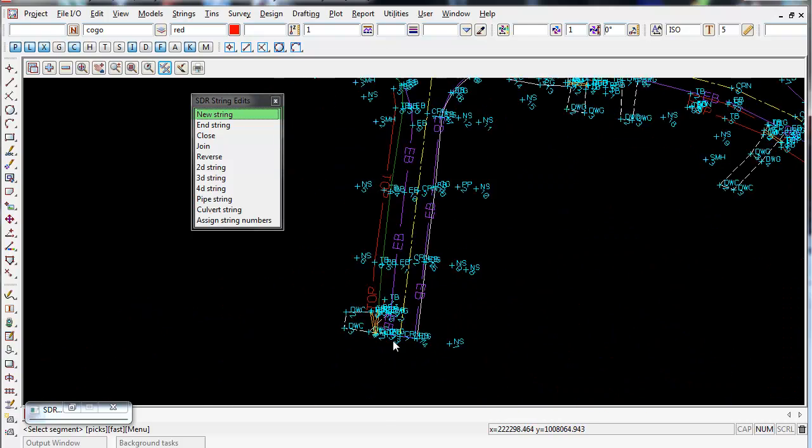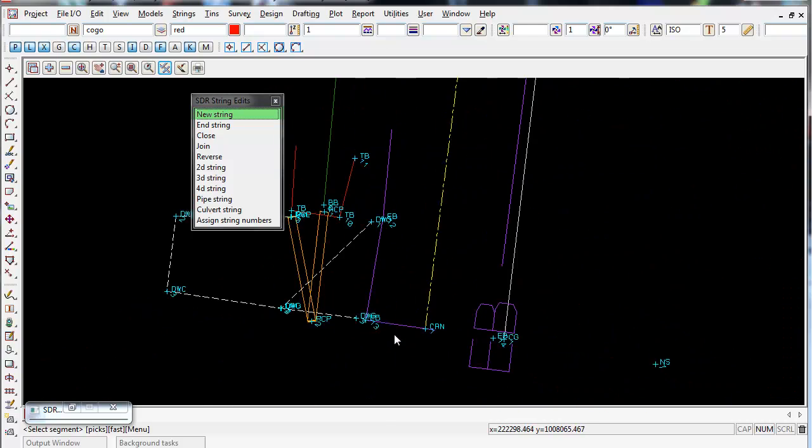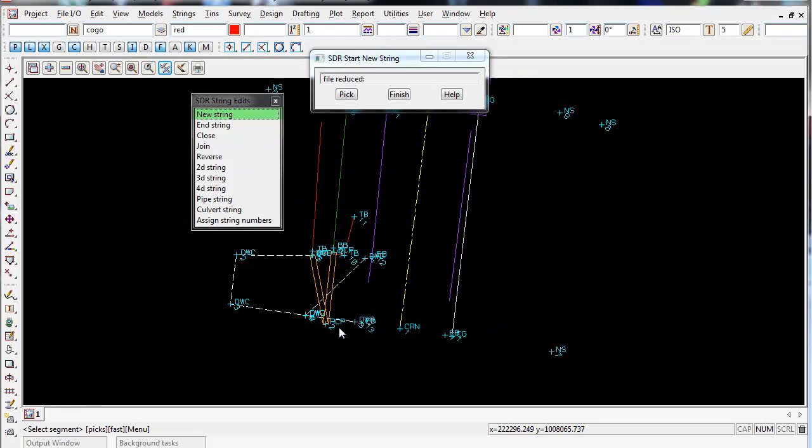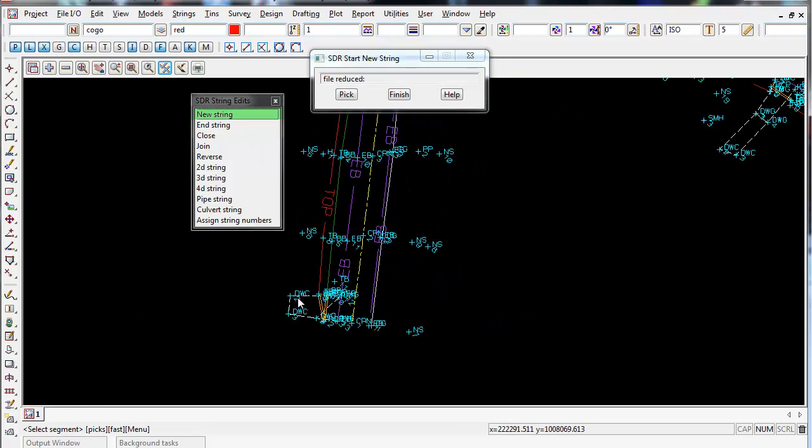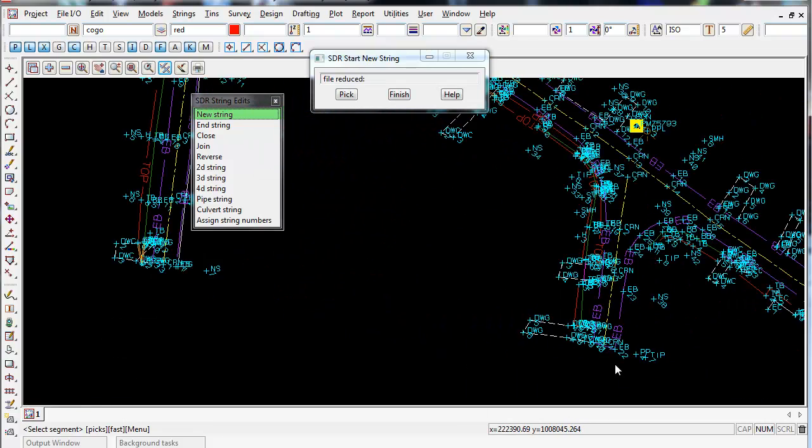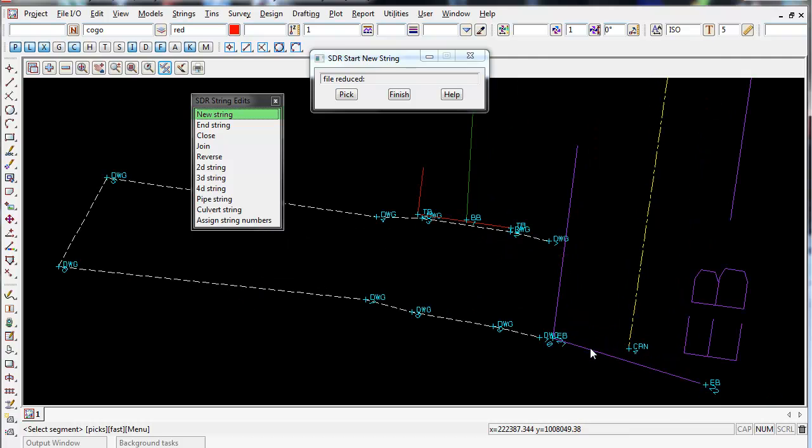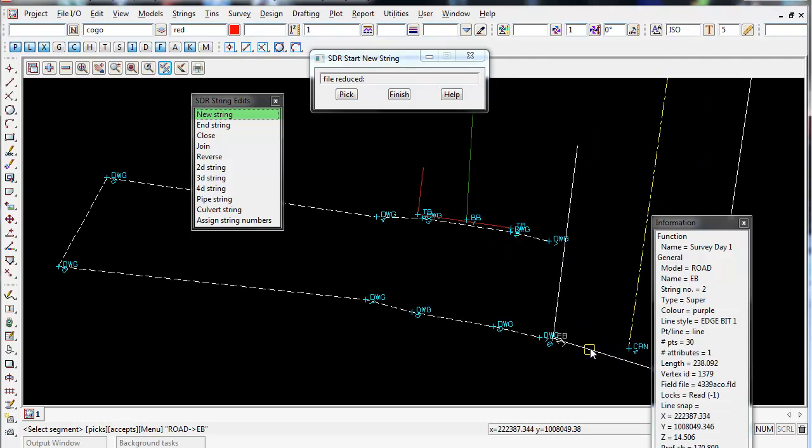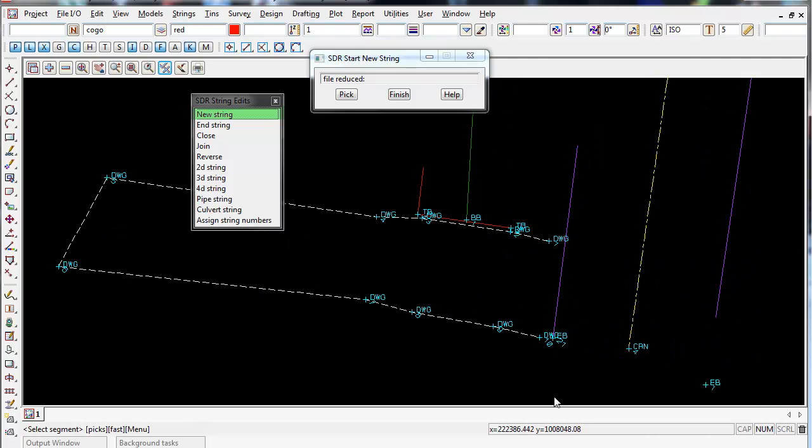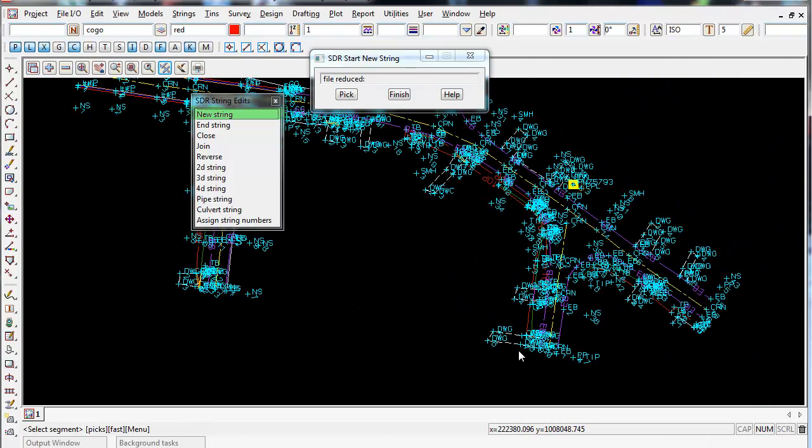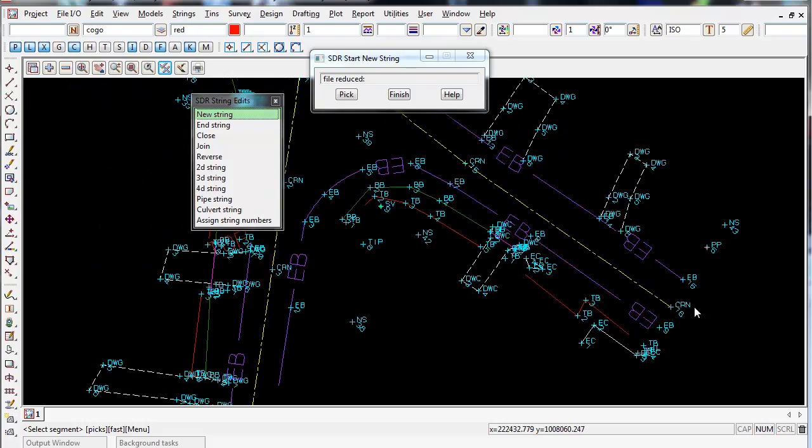So I can do the same for the road down the bottom here. And I can do the same for the other end of the road, just left click and accept. So it's a very handy function.